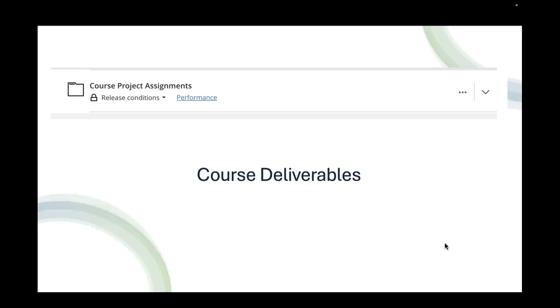Then you see course project assignments. This is where you're going to find your deliverables. This is so important that you understand how to locate those deliverables. You will click on course project assignments and in there, it'll tell you module one deliverable, module two deliverable, module three deliverable, and so on. You will have seven deliverables in the course.